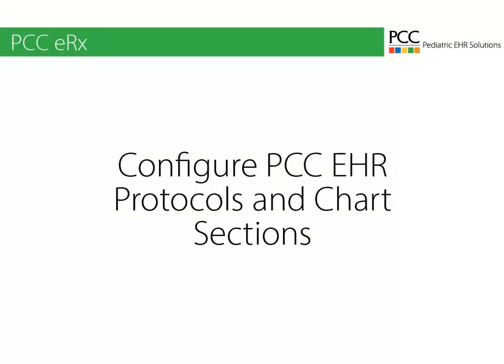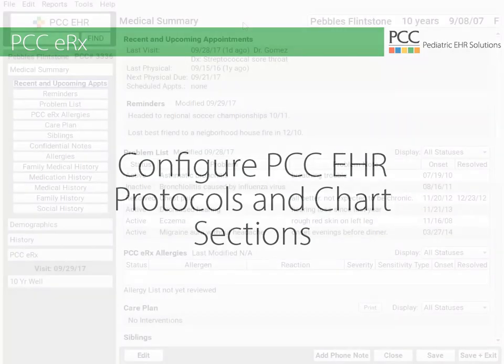Hi everyone, this is Douglas at PCC, and in the next five minutes you'll learn how to customize chart notes and many of the sections of a patient's chart using the protocol configuration tools in PCC EHR.